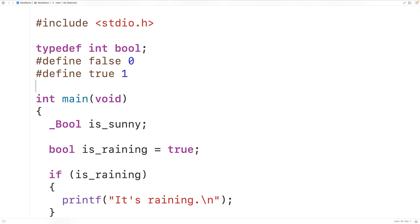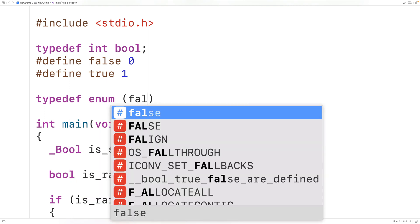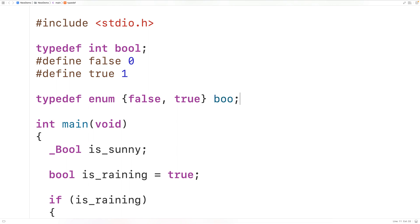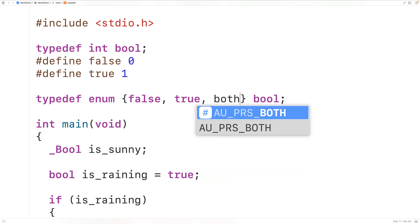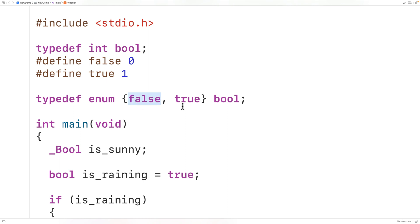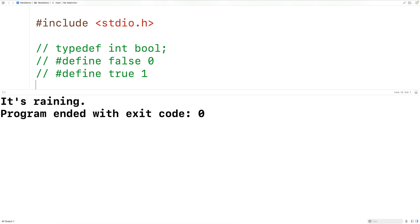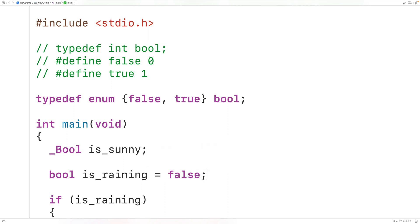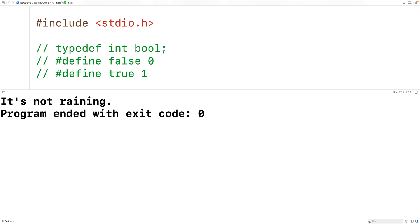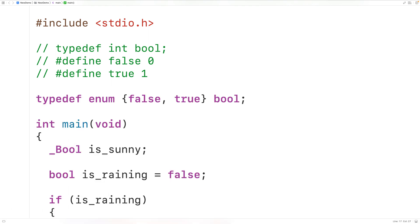People also used enum. We could have typedef enum { false, true } bool. The way enum works is that false is going to be zero and true is going to be one. So now we have a type bool that can be either false or true. If we save, compile, and run our program, it works — we get it's raining with true, or it's not raining with false. People used techniques like these to define and use their own booleans for the sake of readability.